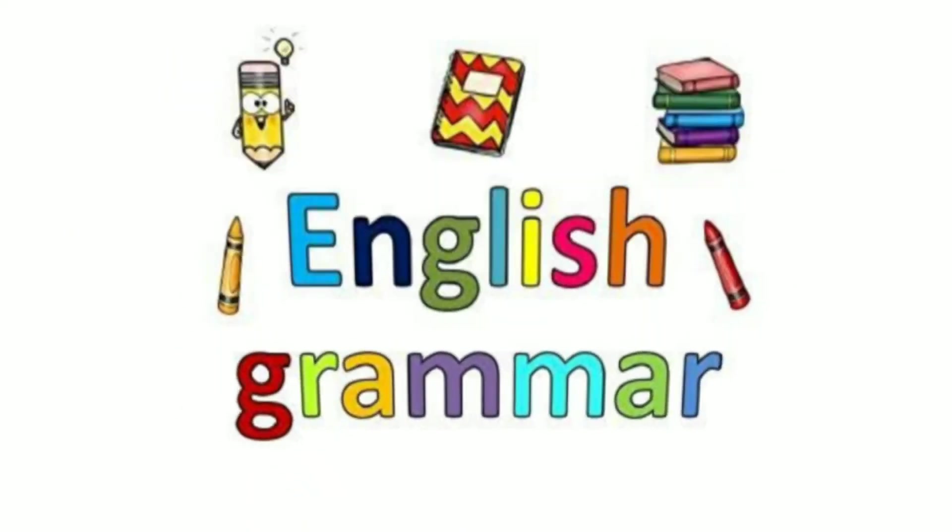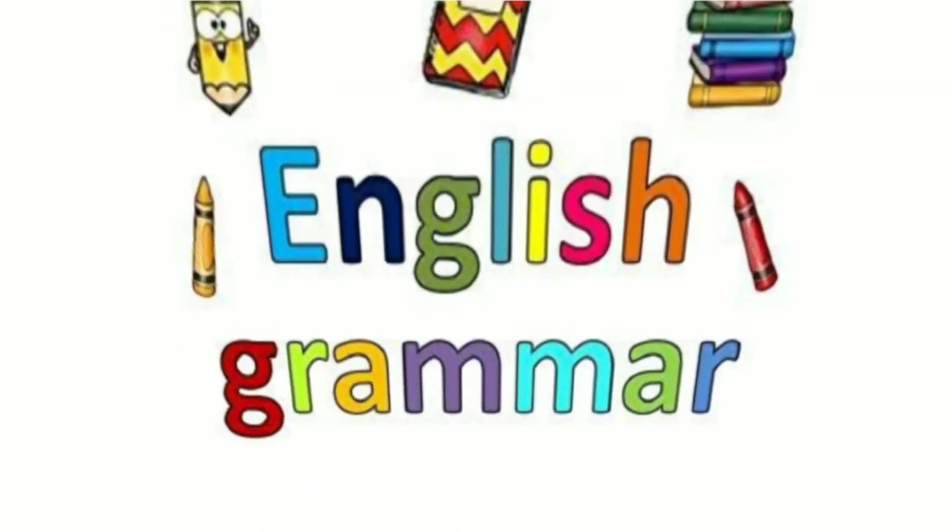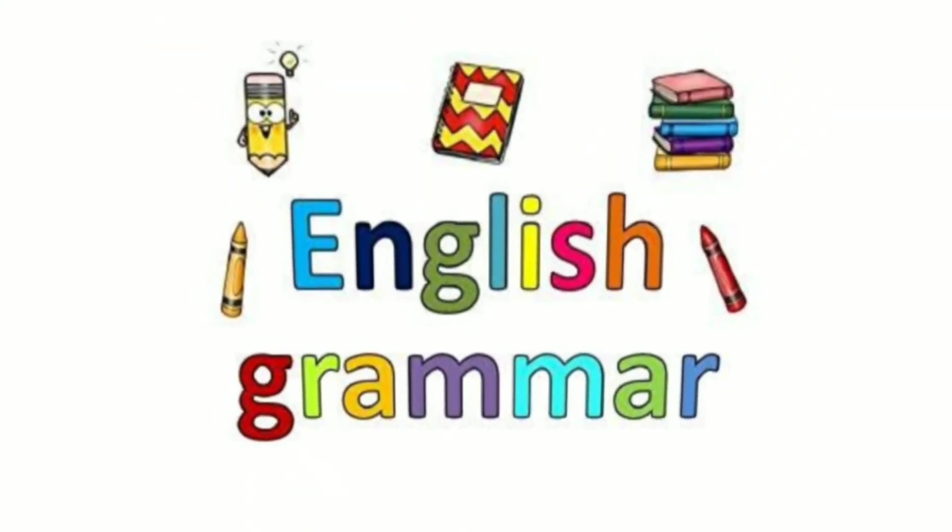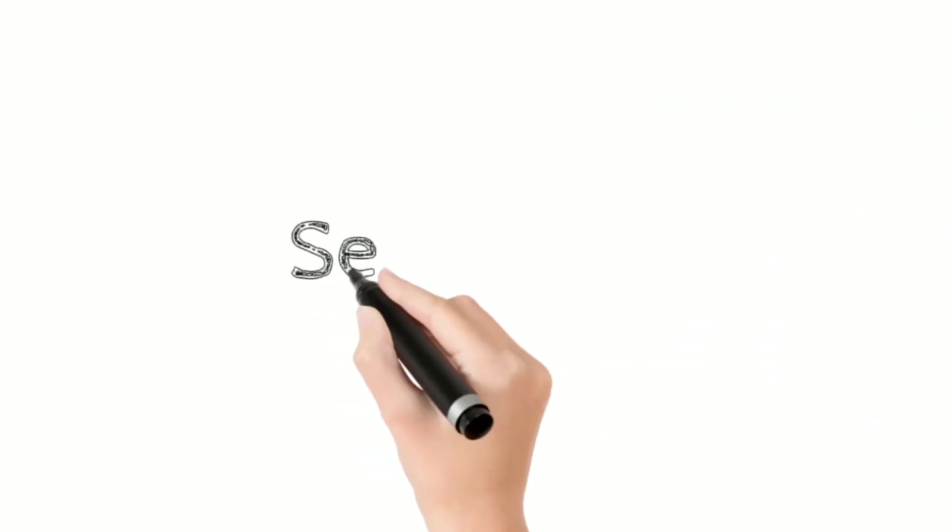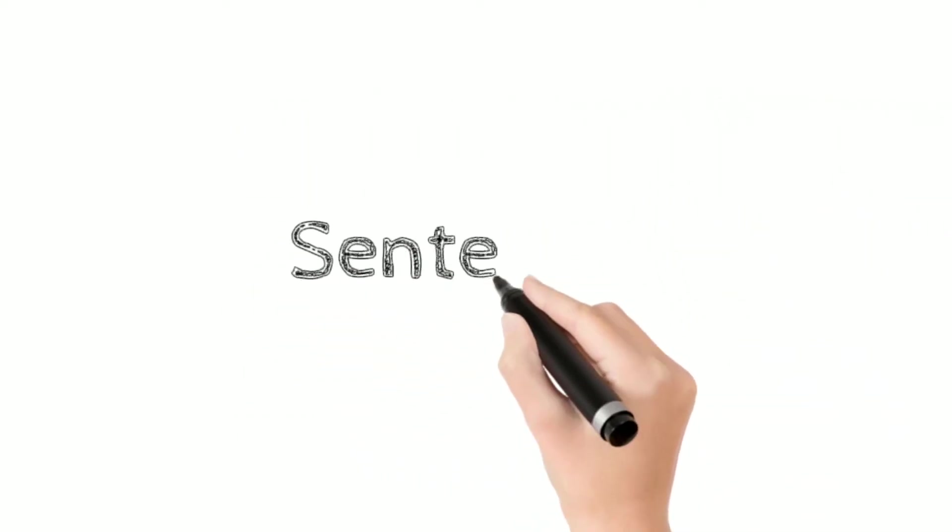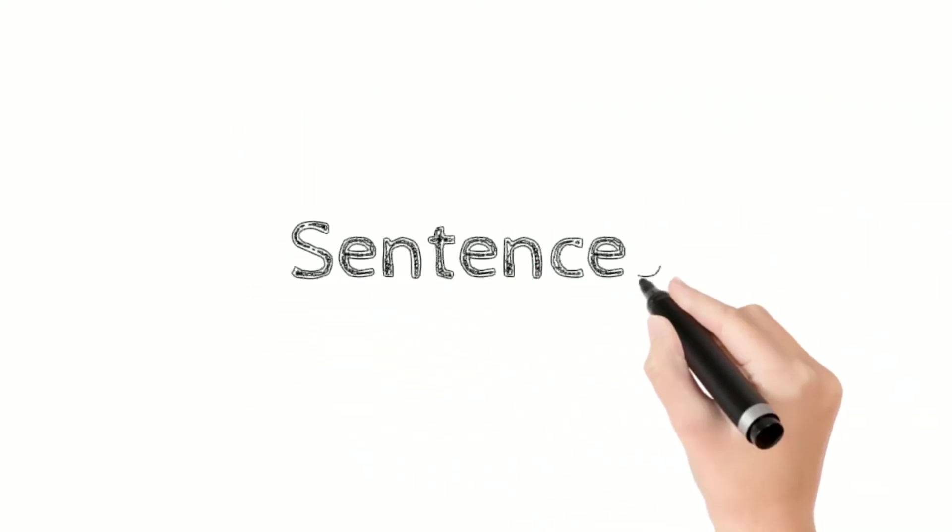Let's learn some English grammar. Ta-da! Let's start with the basics. Sentences.